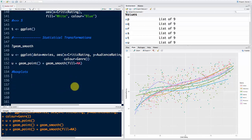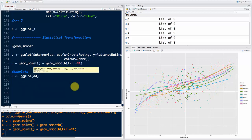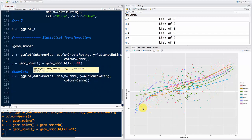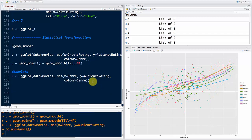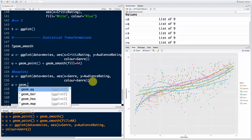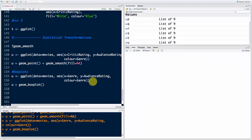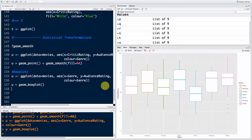Box plots are the favorite type of plots for executives — they absolutely understand and like box plots from my experience. Let's say U equals ggplot with data equals movies. This time aesthetics will be x equals genre as a categorical variable on the horizontal axis, y equals audience_rating, and color equals genre as well. Let's run that. Now we say U plus geom_boxplot — if I run that, voilà, as simple as that we get a box plot right away.